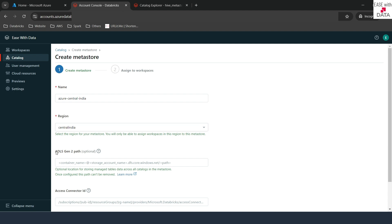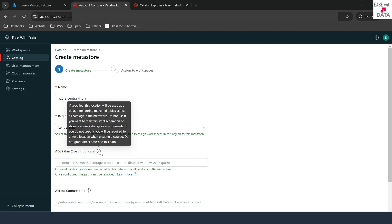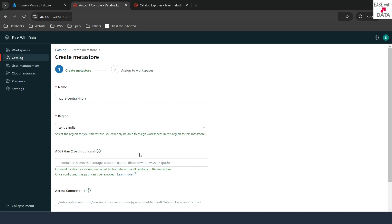The next option is ADLS Gen2 Path. This is optional, but it's a good practice to provide the ADLS path of a storage account where you are going to store your data for this particular MetaStore. If you hover on the question mark, it says this is the default location for storing your managed tables across the catalogs. So we need to first create a storage account in order to store this data.